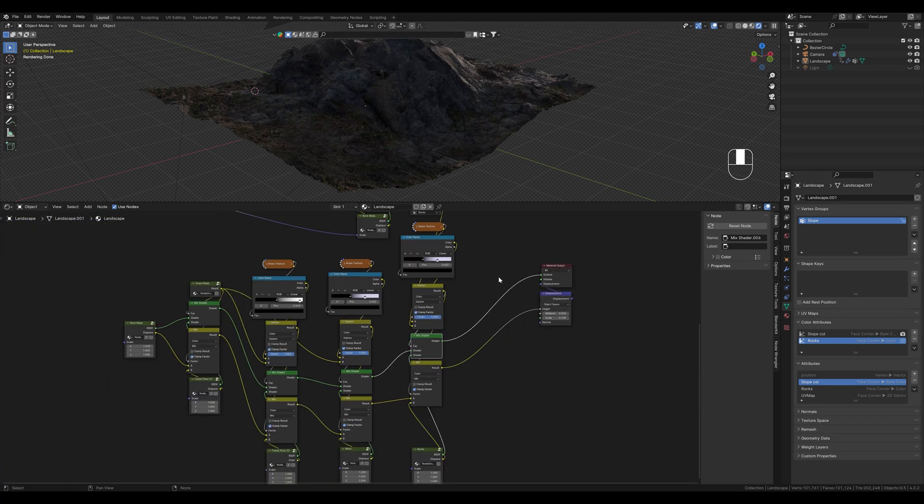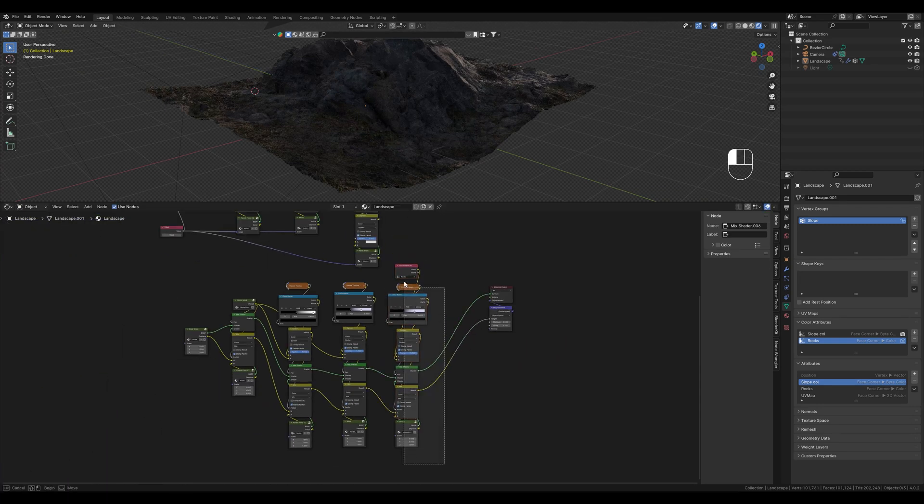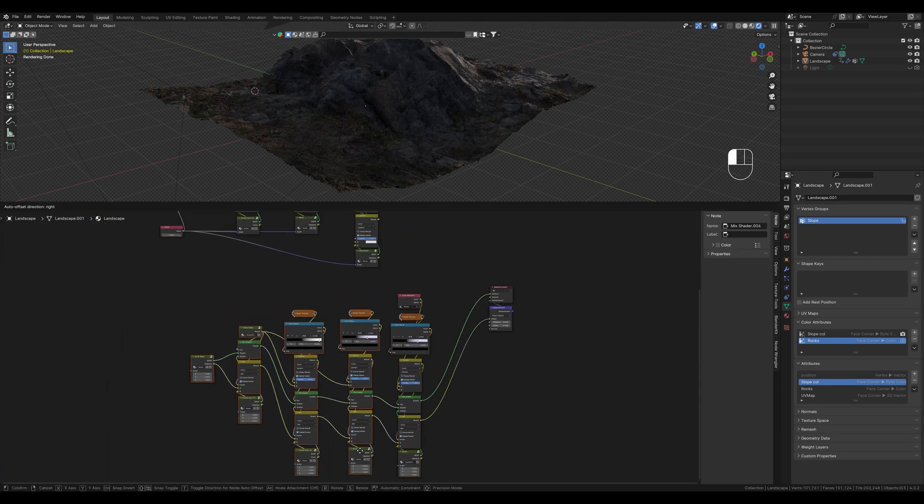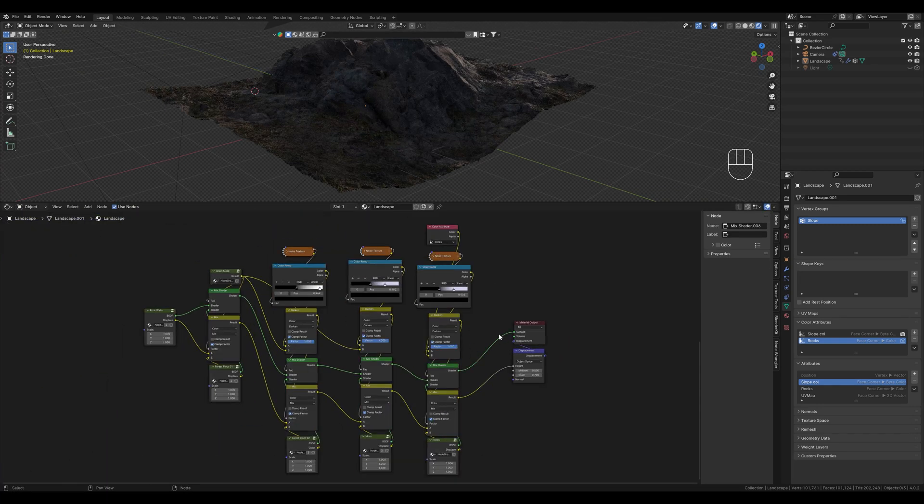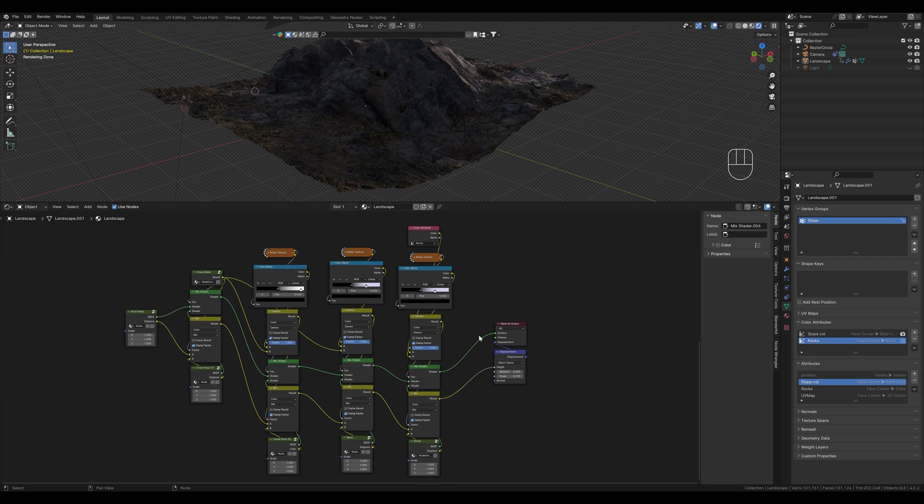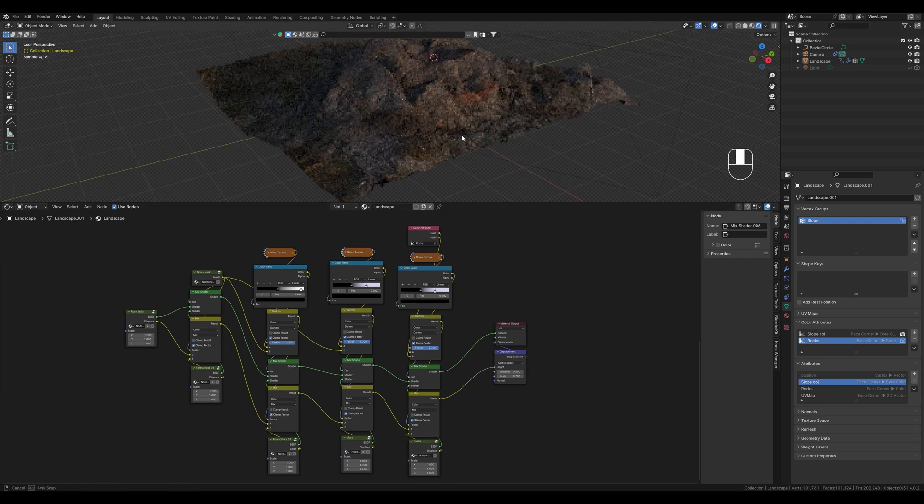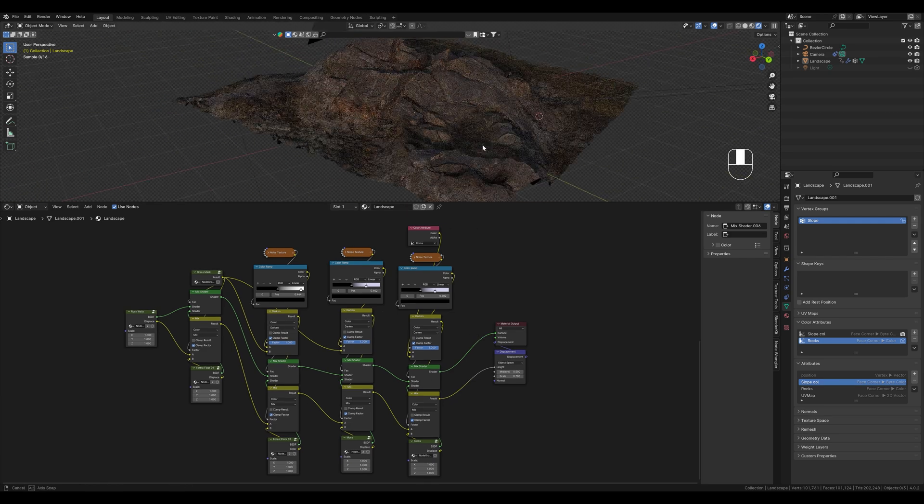I will tidy this up real quick. This is now our second shader for the landscape. I think it looks very good so far.